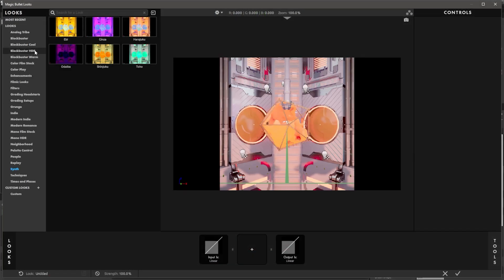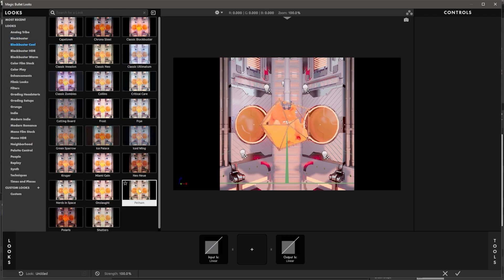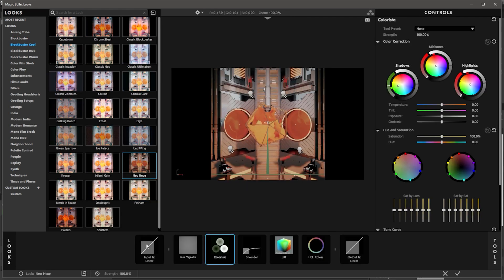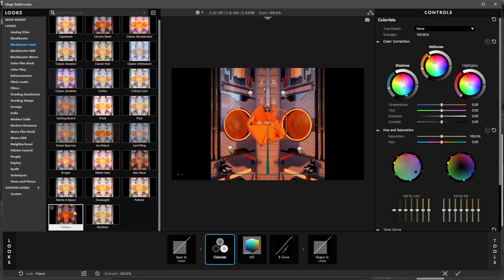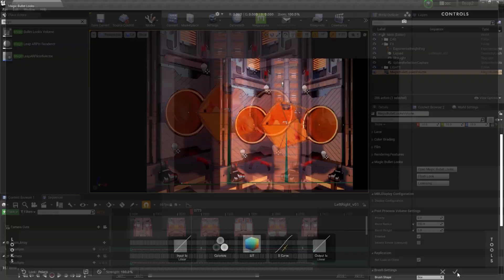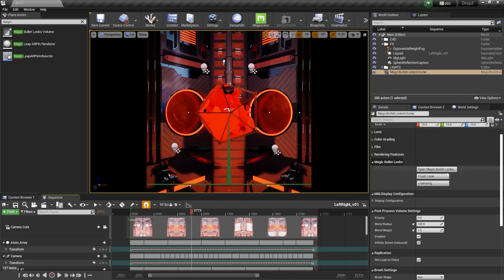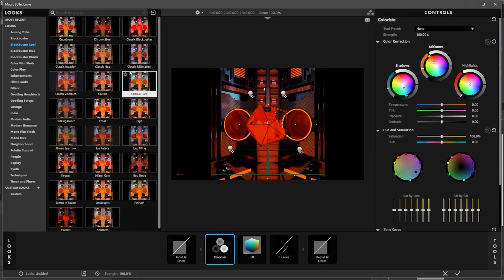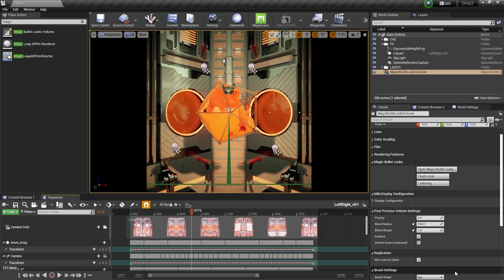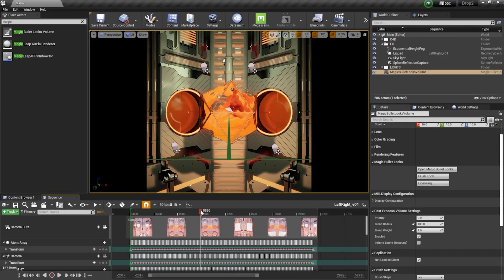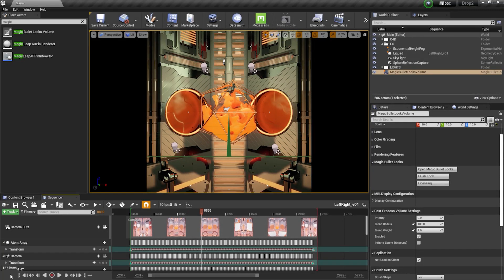Coming back to Open Magic Bullet Looks, let me apply something that looks a little better. Maybe something from the Cool category — let's try Polaris. Actually, that went a little too heavy. Let me try Classic Neo — something like that looks pretty flavorful. Let's say I'm happy with this and ready to render.